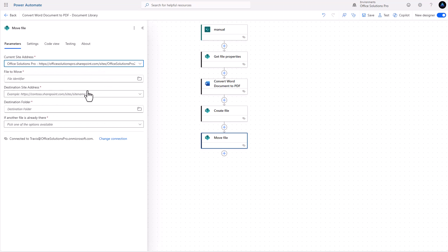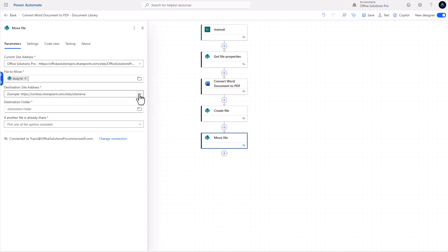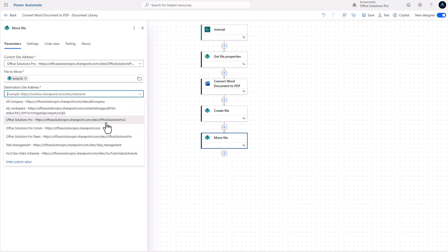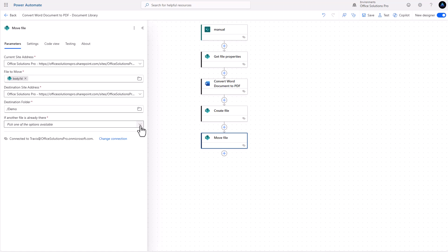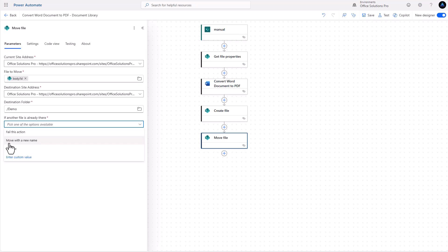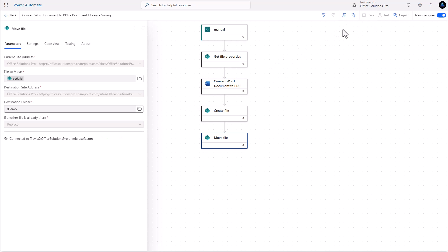So instead of putting the created file into our demo folder, let's put it into our template processing folder. Then we add another step — 'Move file.' We go to our portal, use dynamic content for the body ID, find our destination site, set the destination folder to demo, and then choose what to do if it's already there. We'll choose 'Replace' and save.